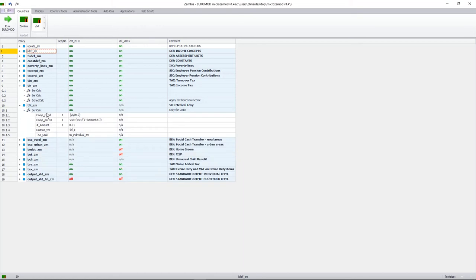We then have another social insurance contribution called the medical levy. However, as this was abolished after 2010, I won't be going through this policy in detail — we have modeled it for 2010, but it was discontinued after that.